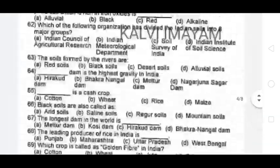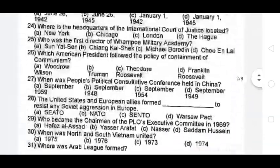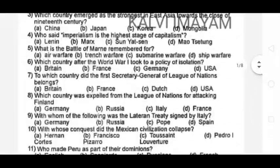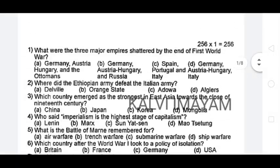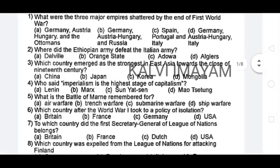Each video has a link in the description. If you watch the video, there are two-mark questions covered, and there is a video about each topic.